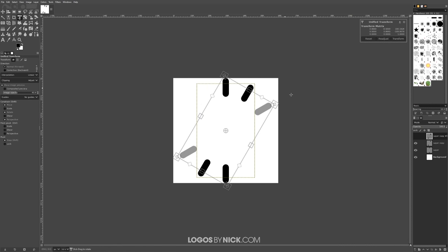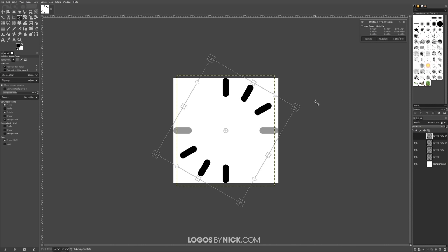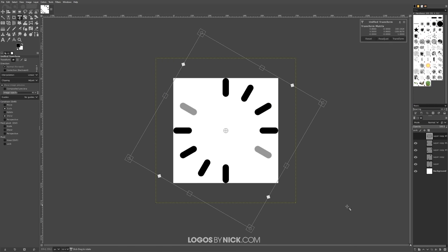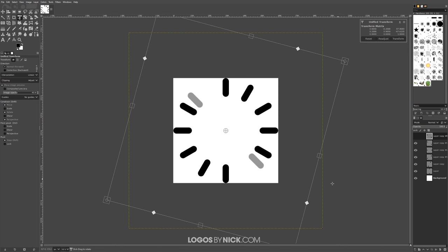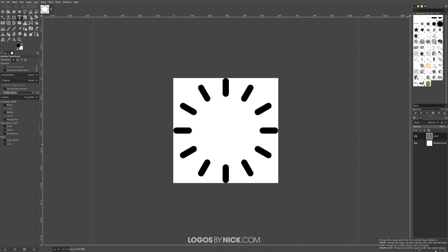Repeat that process again: duplicate the layer, then click and drag holding Shift — one, two — press Enter. Do the same thing again: duplicate that layer, rotate it holding Shift to lock it onto the 15-degree increments, create one more copy, and press Enter. Now we have rectangles going around in a circle.